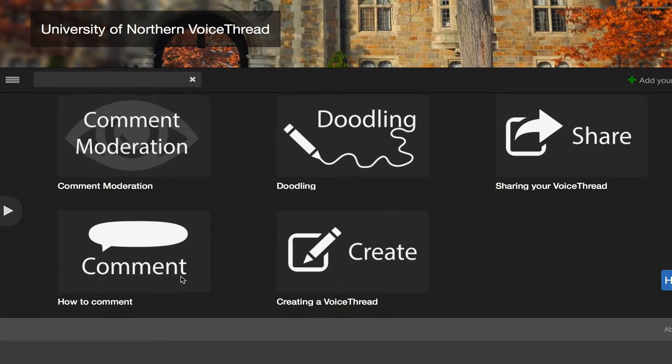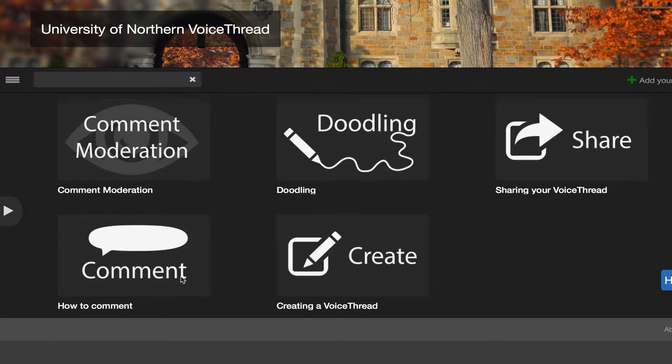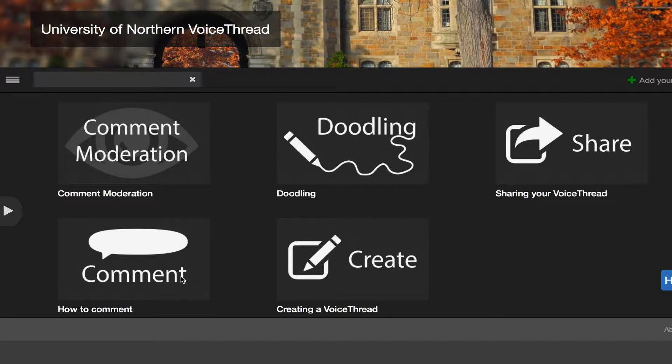And now you can use a thread box as your custom VoiceThread homepage, and it's really easy to do.